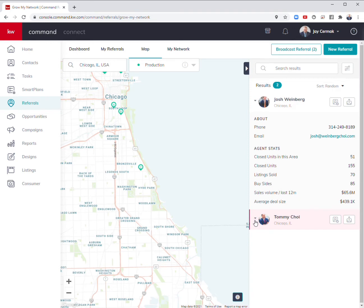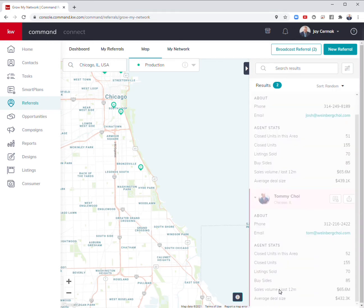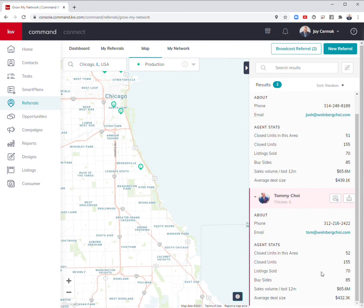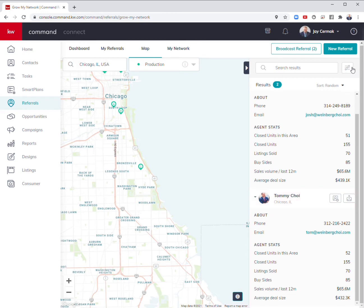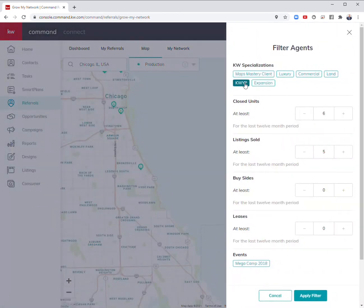I've got Tommy as well. He's a young professional with 52 closings. So I can choose which one I want to connect with, and I can see on the listing sold side, 70 and 70. I love that you can filter to narrow it down.